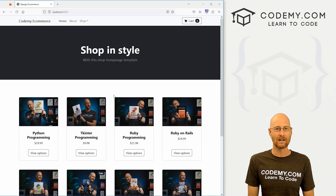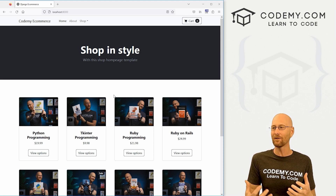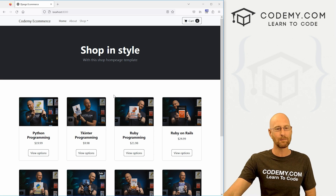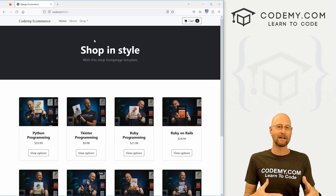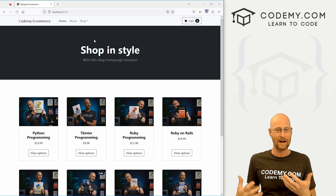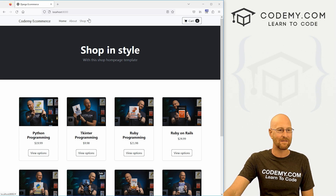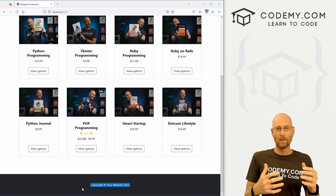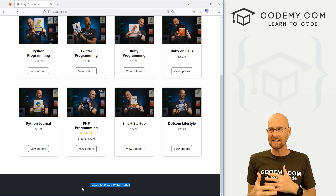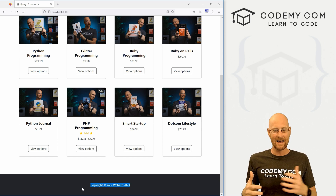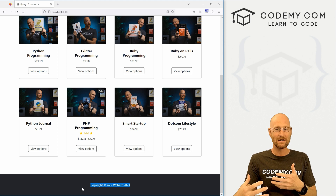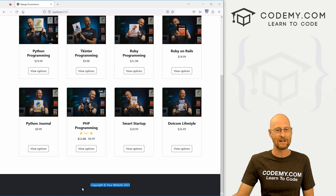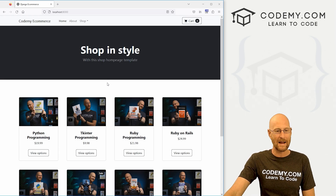In this video I want to work on templating out our entire website. Before we get too far advanced and start adding other pages, we need to split apart our template into different sections that we can automatically apply to any new pages we create. Every page is going to have a nav bar at the top and a footer at the bottom. We do that with something called a base.html file.